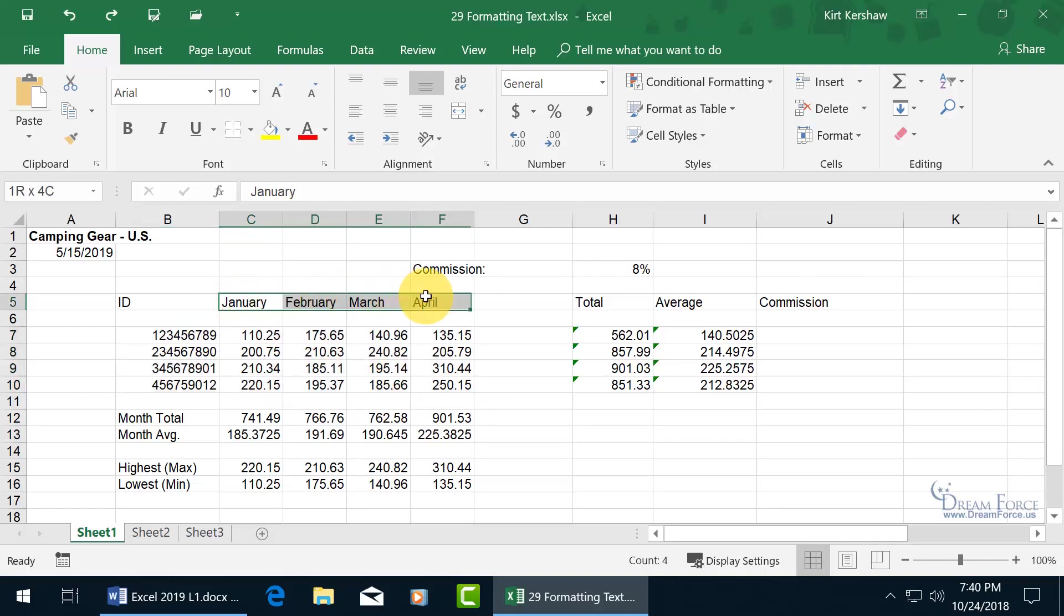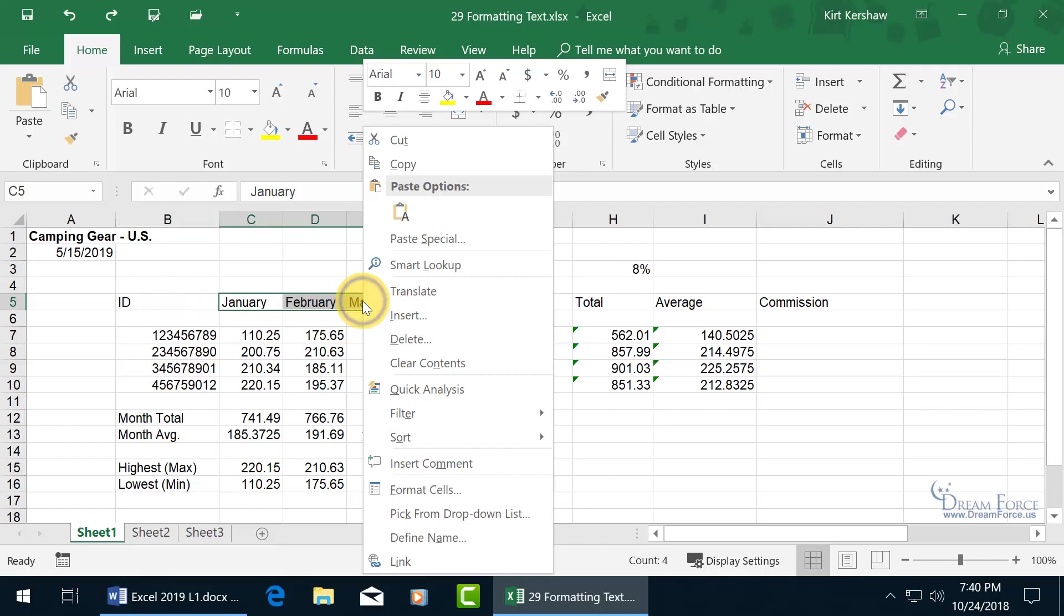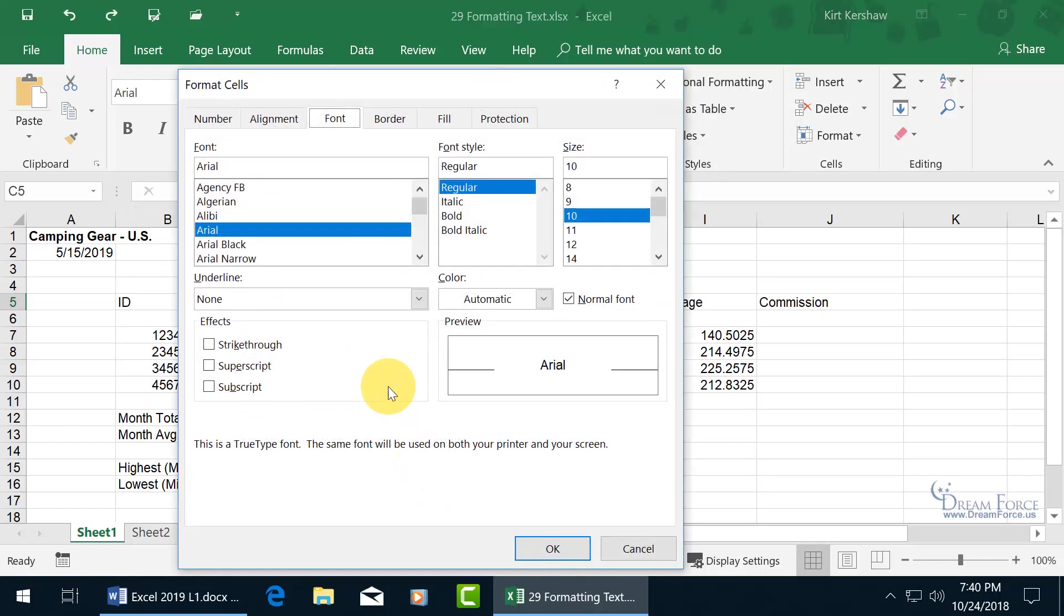Let me go ahead and select this range here. Or I could have clicked in here and did control A. But I don't want the ID as part of it. So I can hold down the control key and deselect it. And I just have this range here. I can go ahead and right click on the range to go down to format cells. So I can apply formatting. The font tab is one of many here.